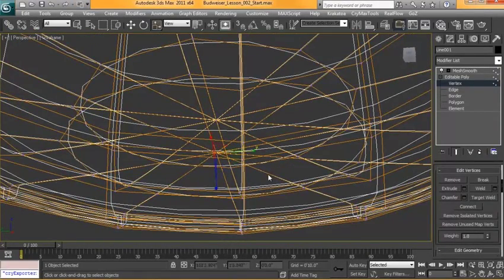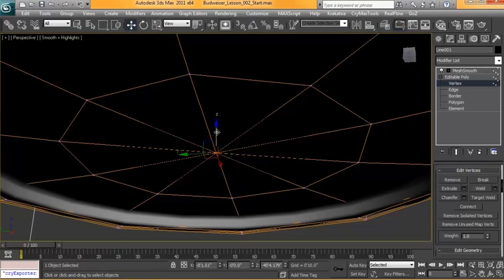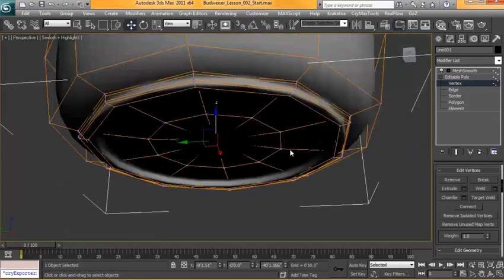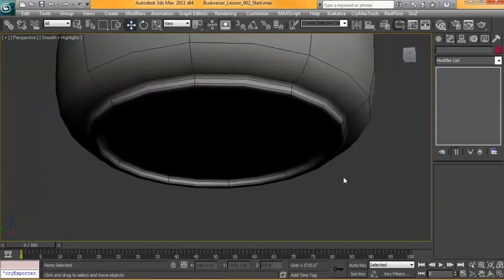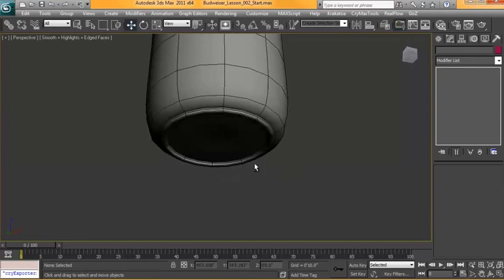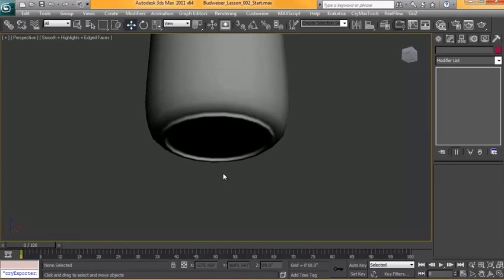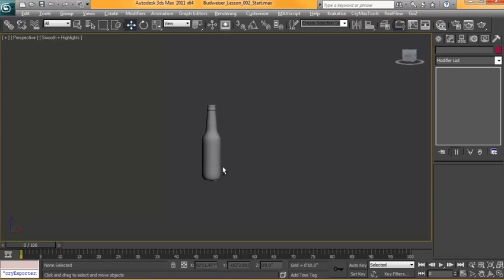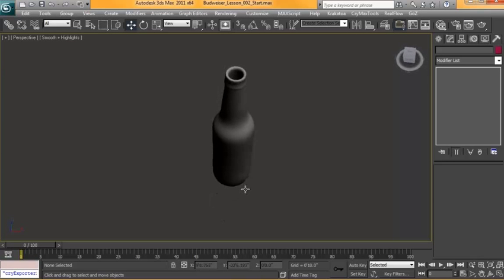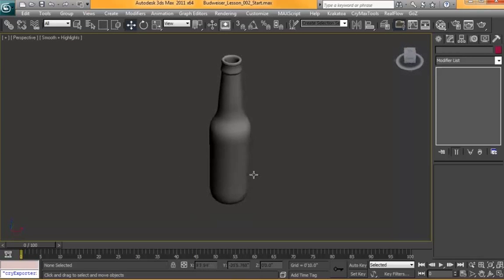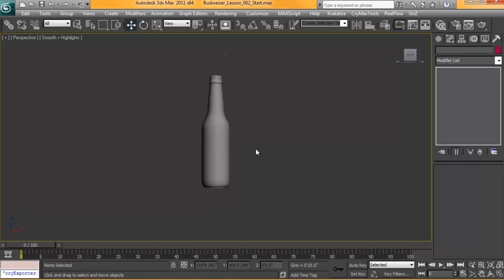And like I said there a moment ago, I'd be kind of tempted just to pull that one up a little bit, just to give it a little bit of a not perfectly machined look to it. Just inspecting this. And that will finish off the bottle. And in the next lesson, we'll start modeling the cap for this bottle.